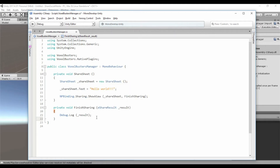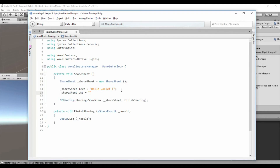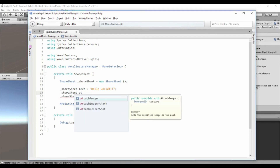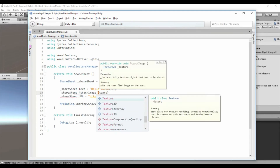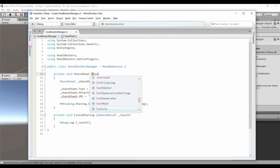And this is all you need to share a text in all social media. But we are going to go further. You can add a link in the ShareSheet with another property — this is my Twitter profile. And now we are going to attach an image to the sheet, which is another property: 'shareSheet.AttachImage'.